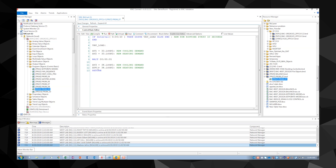There is a wait command between each device instance in the code. This forces the entire program to wait for the specified amount of time, in this case one second. Using the wait command throttles the number of messages or requests that are put out on the network and allows us to keep our network moving quickly.